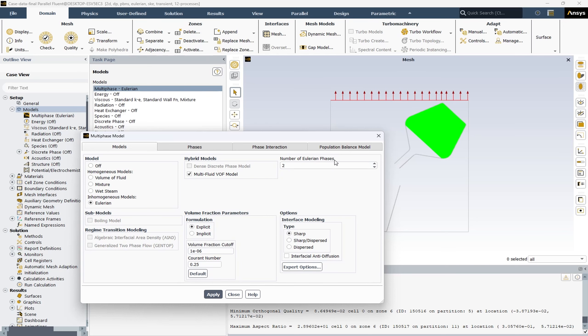You can see the number of Eulerian phases, which is 2. One is air and the second phase is water liquid. For interface modeling, the options are sharp, sharp-dispersed, and dispersed — the sharp option is selected. This is a numerical method that allows for more accurate representation of the interface between two or more immiscible fluids, employing a geometric reconstruction scheme. It is particularly beneficial for problems where the interface between phases is of prime importance, and can also account for phase change — helpful for this simulation.